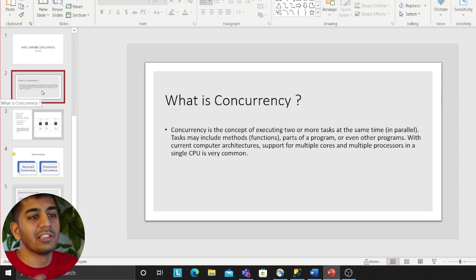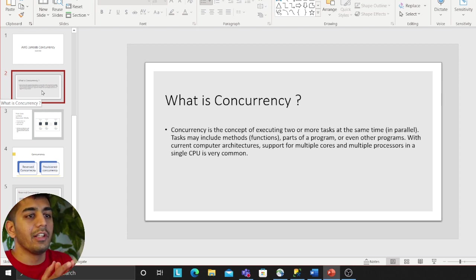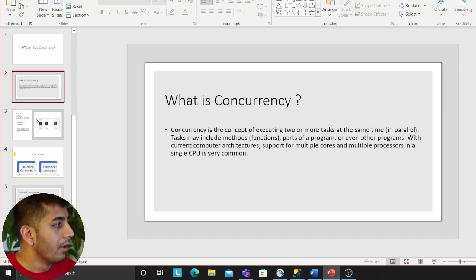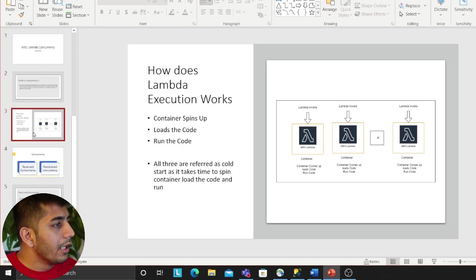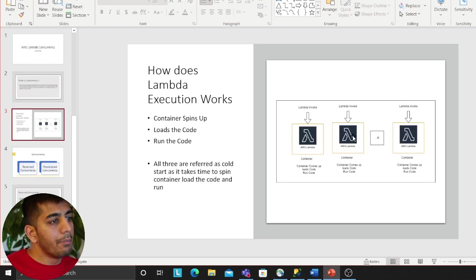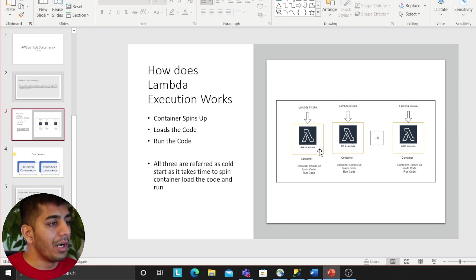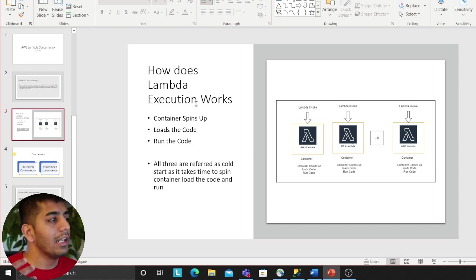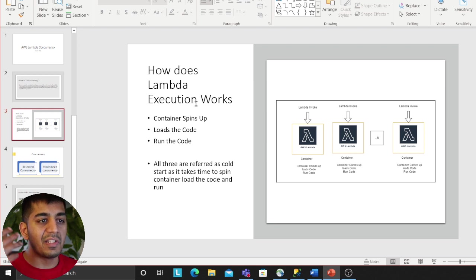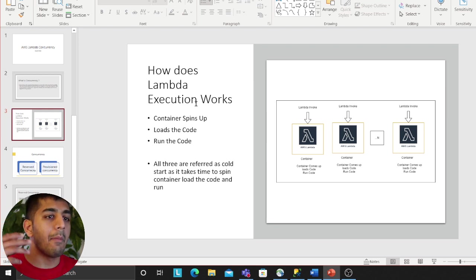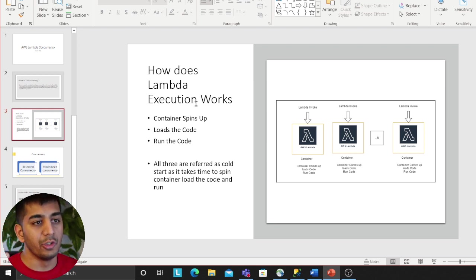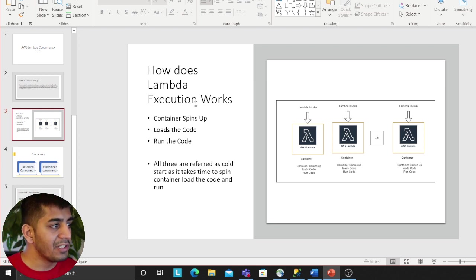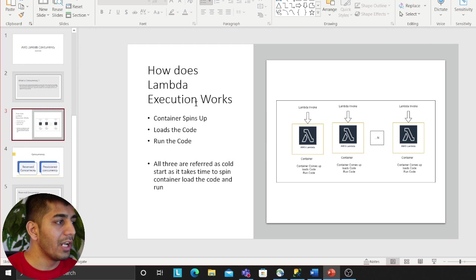It's equally important for us to understand how Lambda works. When you invoke a Lambda, first of all the container spins up. This all happens behind the scenes, you don't see that. Container spins up, it loads your code, and it runs the code.